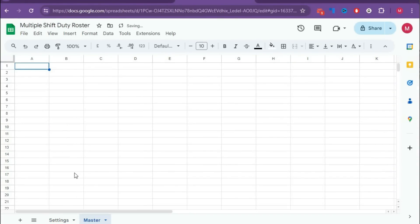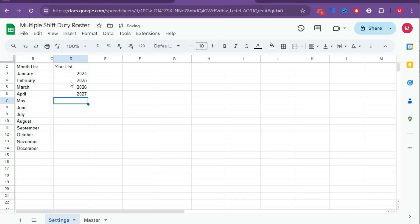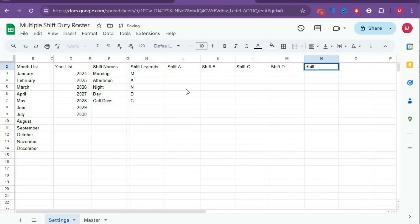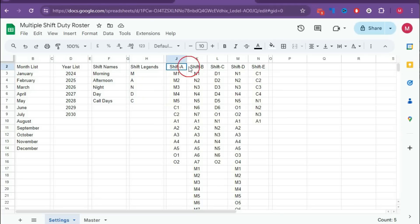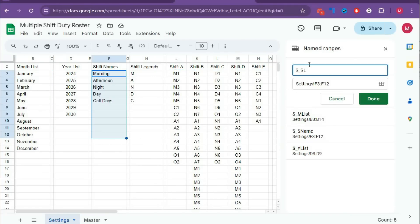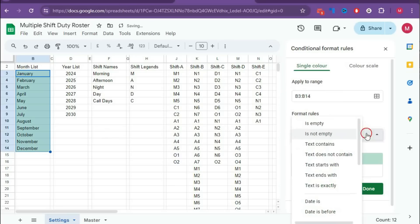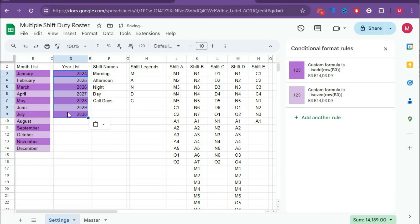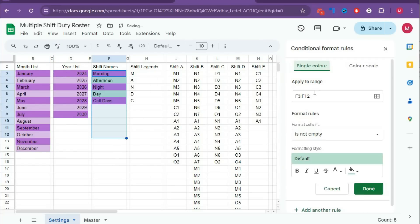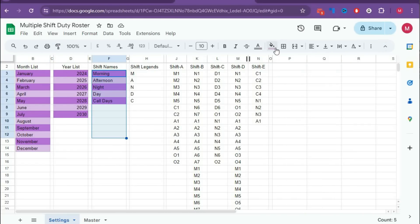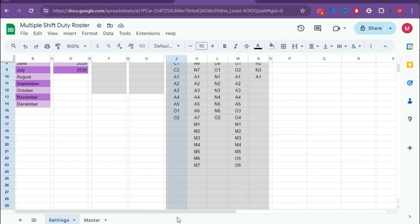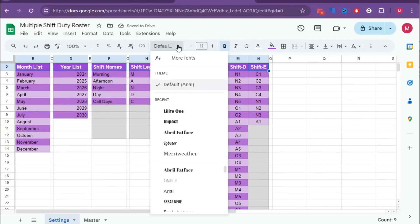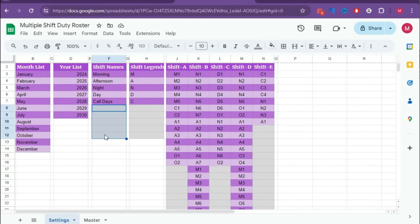Hello and welcome to Shaha Computer. In this tutorial, we will learn how to create an automatic multiple shift new roster for employees. In the previous video, we saw the complete demonstration of this template, and in this video, we will learn how to create this template. If you have not seen the demonstration, the link is given below in the description box. In this tutorial, we will learn about the setting sheet. So without wasting any more time, let's begin.